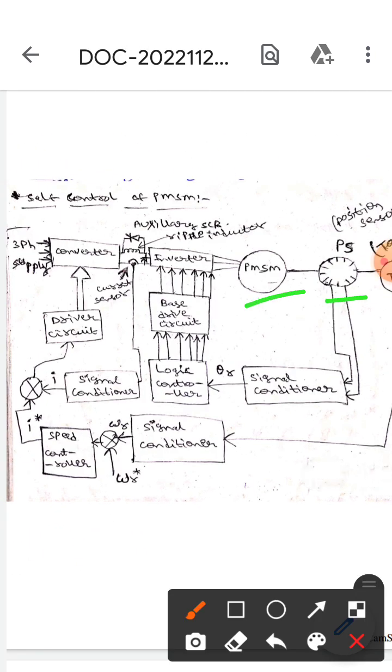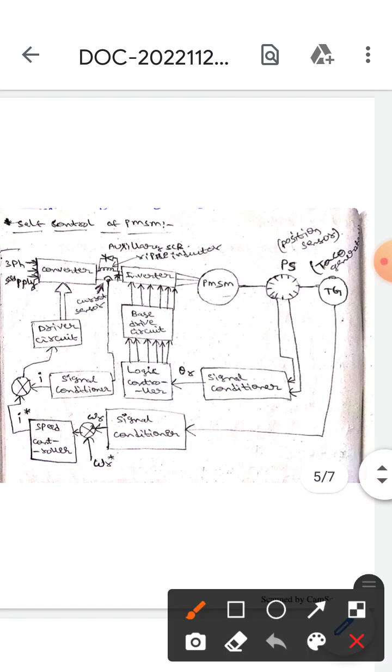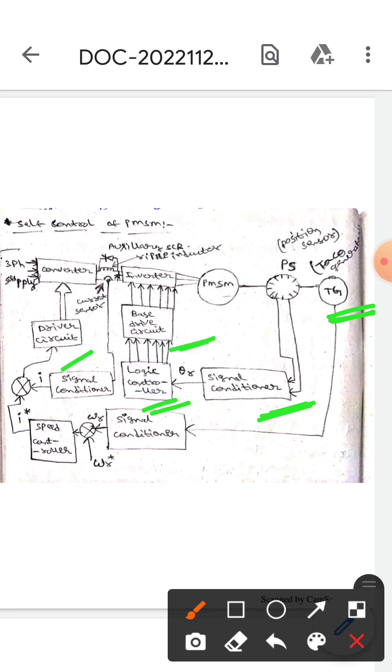The PG means position, and PS means position sensor. This is the TG, which means torque generator. This is the signal conditioner, this is the logic controller, this is the basic drive circuit, this is the driver circuit, and also here, this is the speed controller.